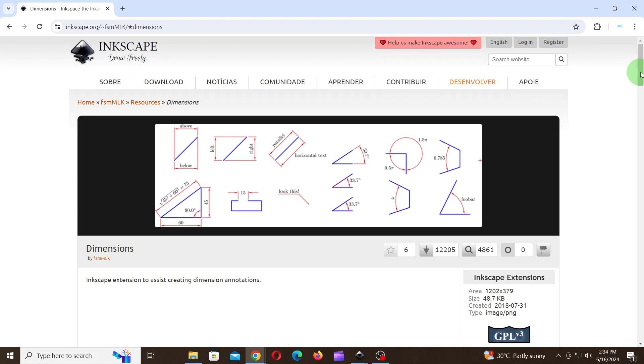Hello everyone, welcome to HBN Infotech Tutorials. In this tutorial you will learn how to add dimensions in Inkscape using dimensions extension by FSM MLK.